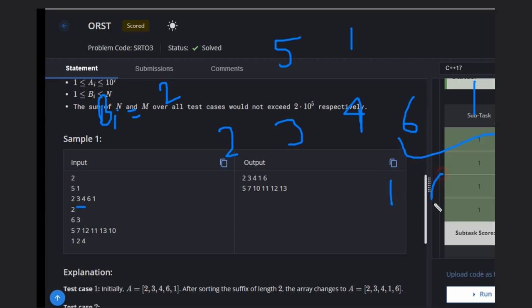That will become 1 and 6. The remaining array will be the same: 2, 3, 4, then 1, 6. This is the answer. Let's see one more case.